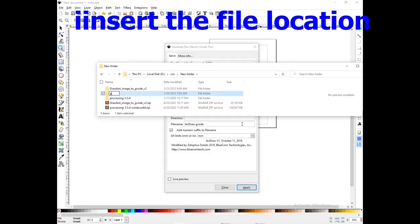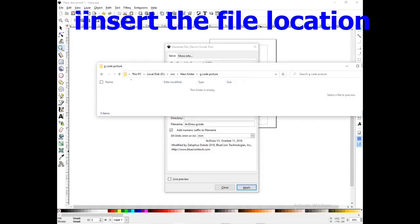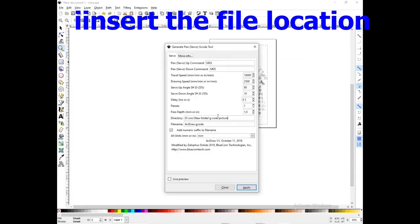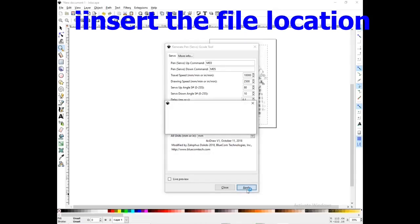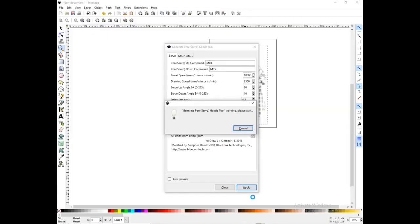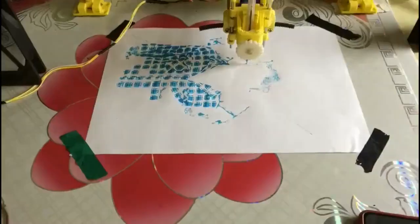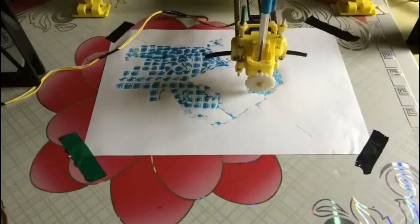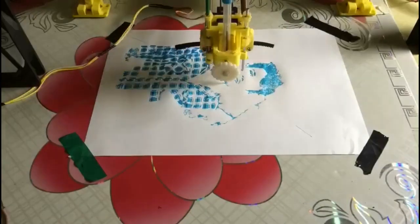Let's save the file. Let's copy and paste the file. This is the file for the project. I will run the UGS software for this video.